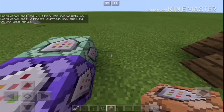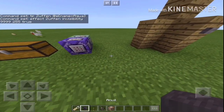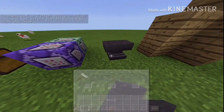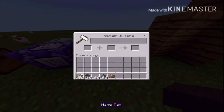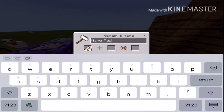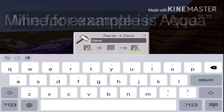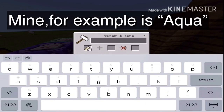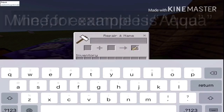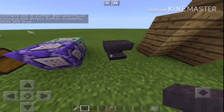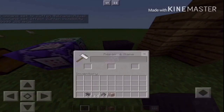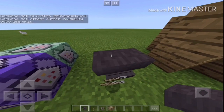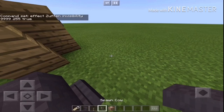Once you have all of that, what you want to do with the anvil is go into it and name the name tag whatever name you used for the command. For example, you're going to want to name it 'aqua'.